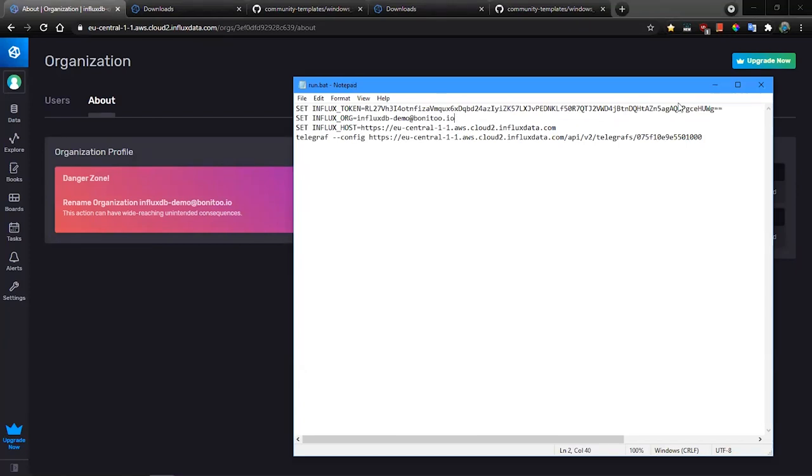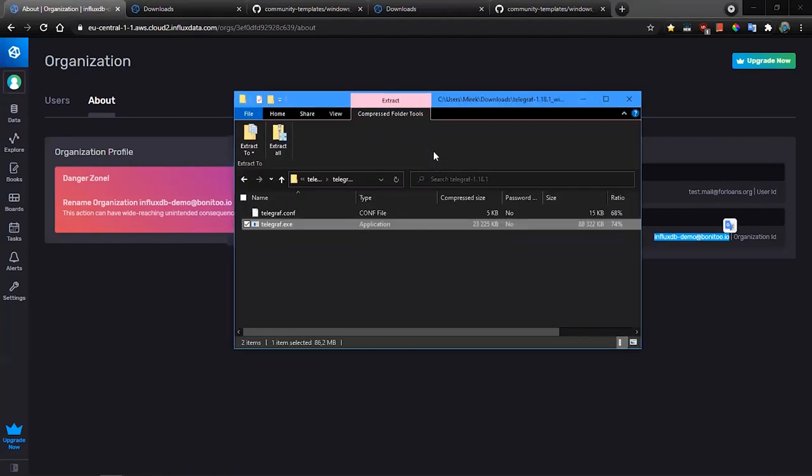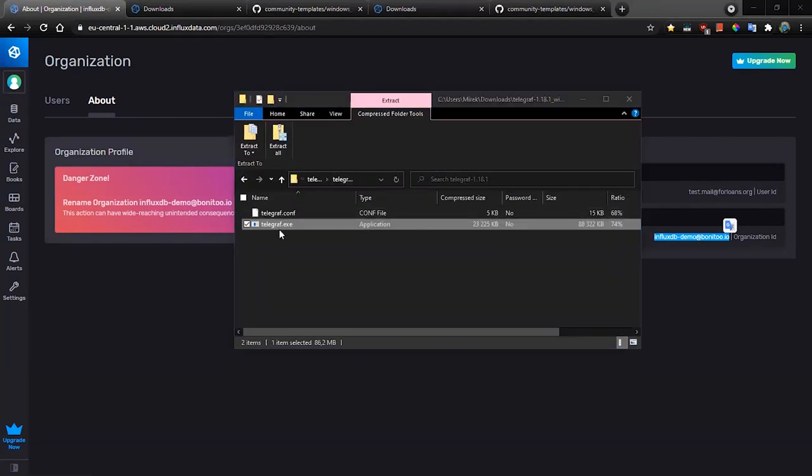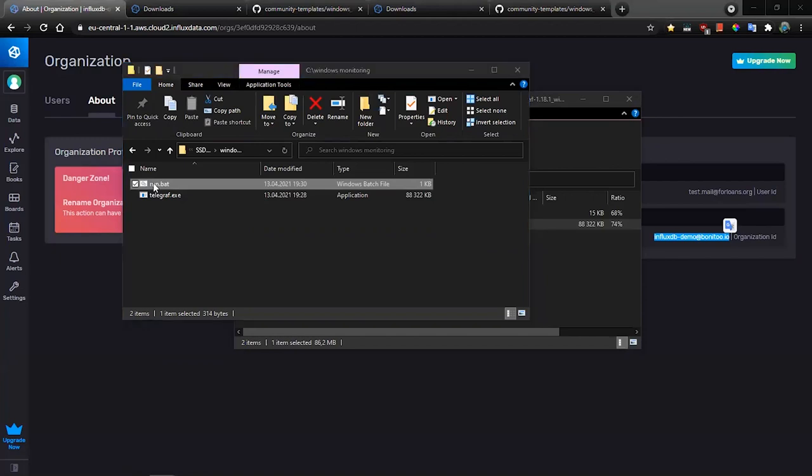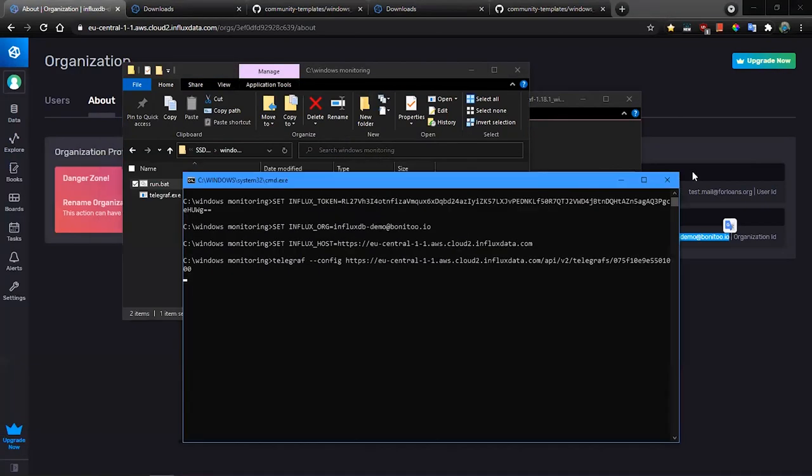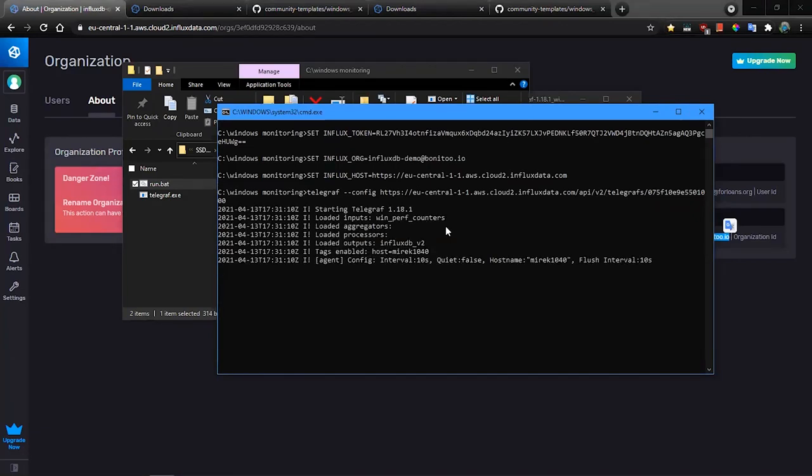And that's all, we will save it and now we can run the runbat command. And here we will get the console of the Telegraf. You can see that the Telegraf has been properly started and it should be started on the machine that you want to monitor.